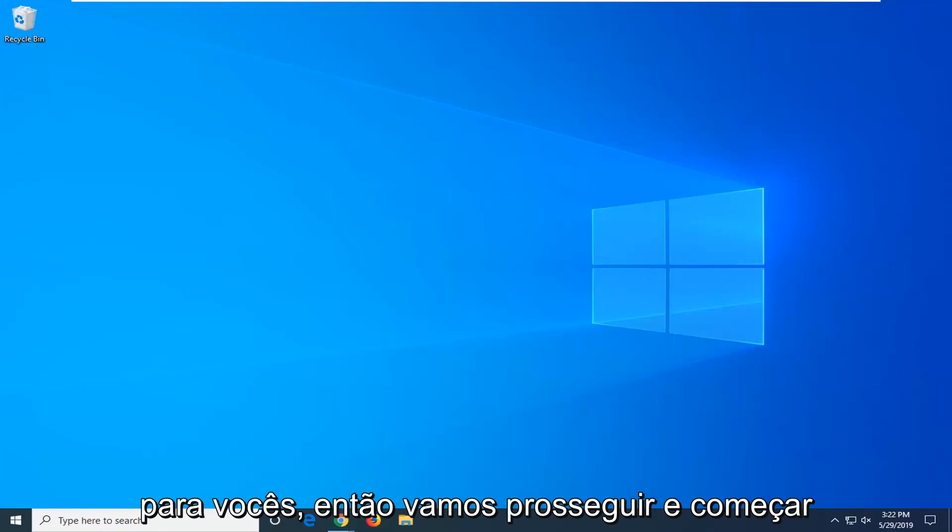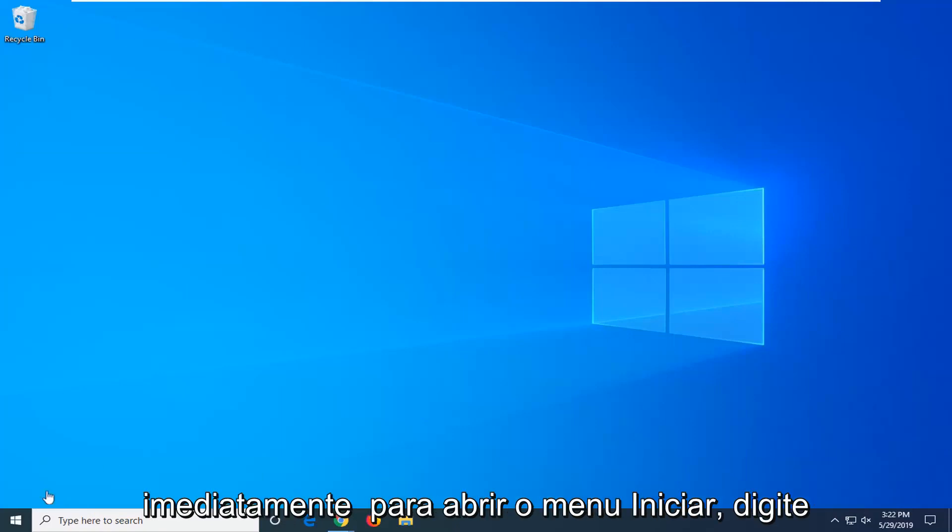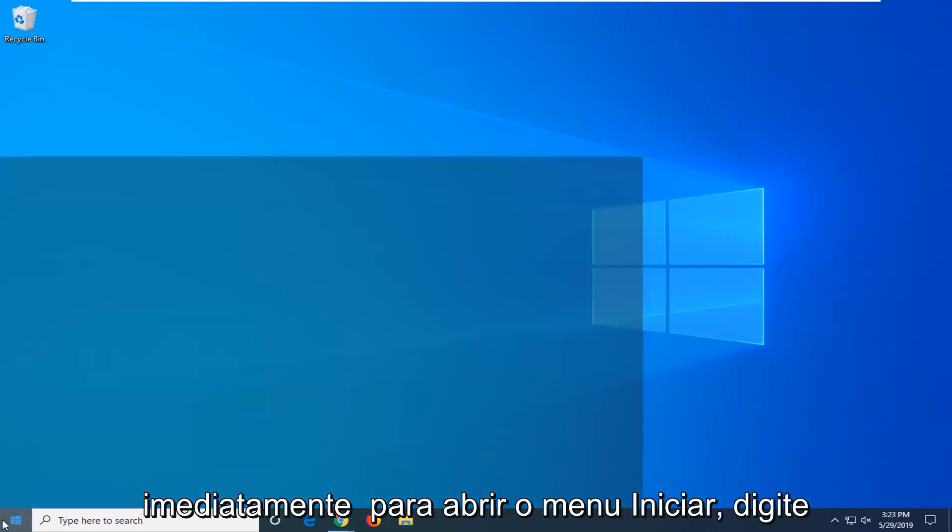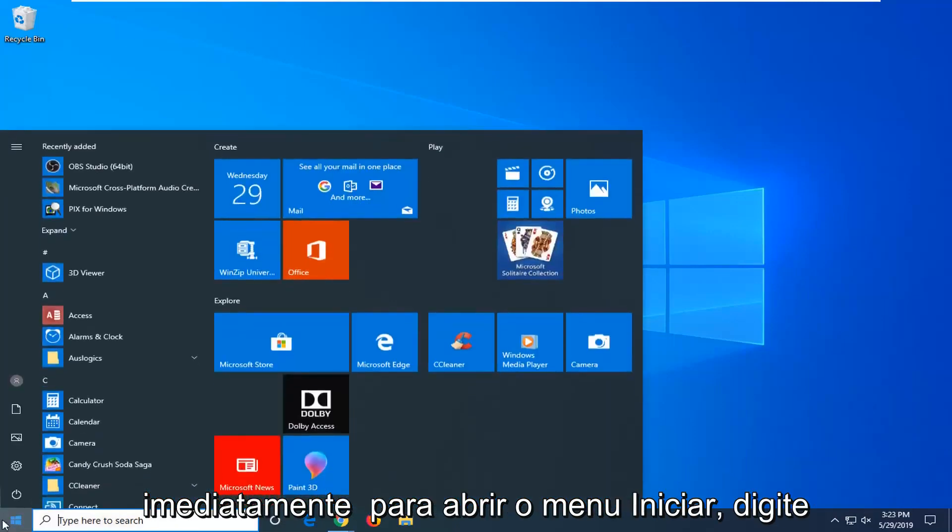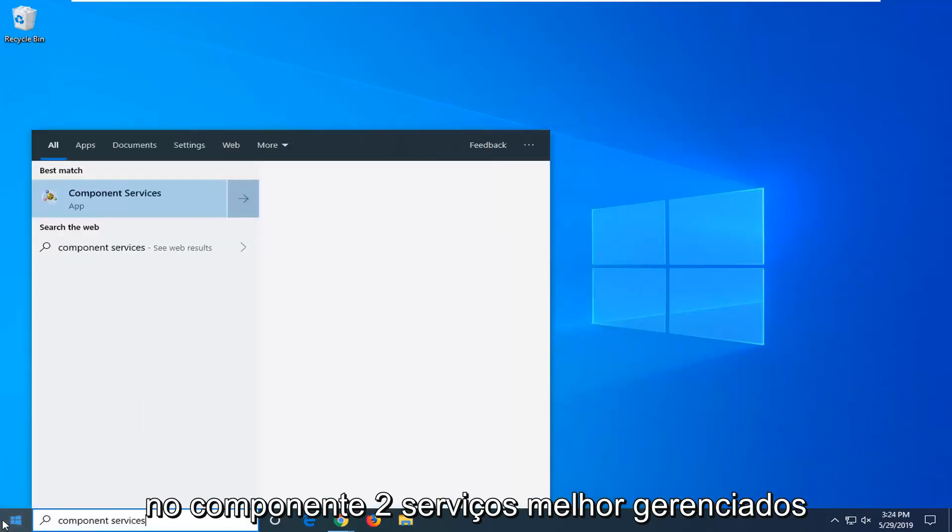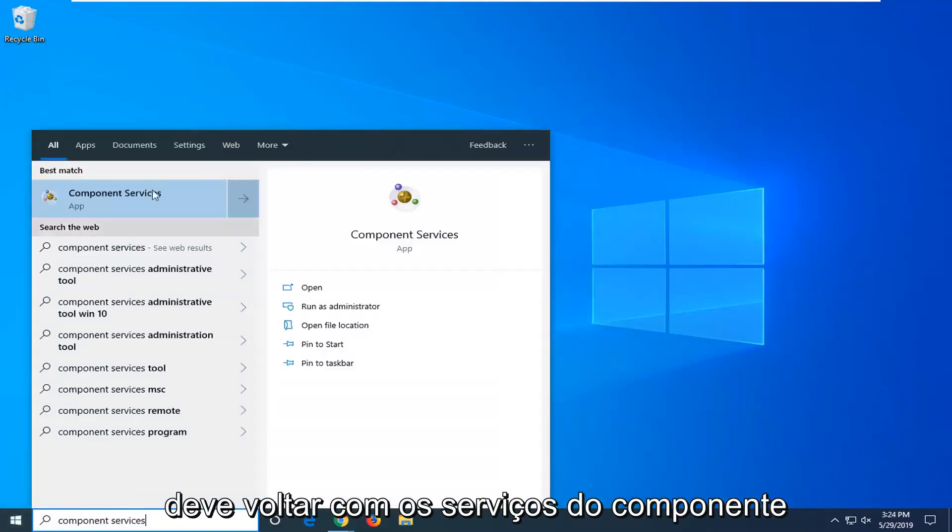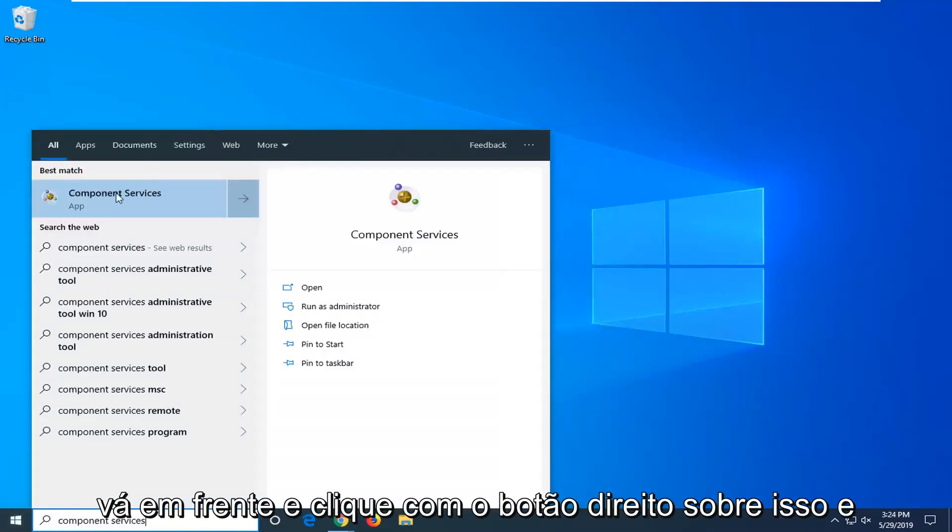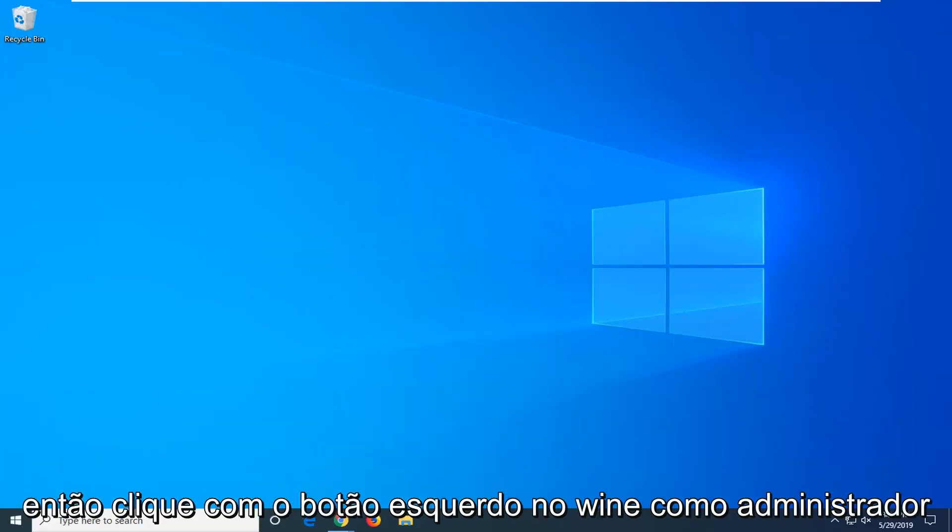So we're going to go ahead and jump right in. Open up the start menu, type in component services. Best match should come back with component services. Go ahead and right click on that and then left click on run as administrator.